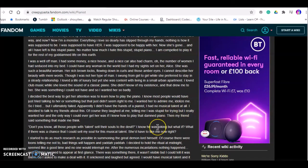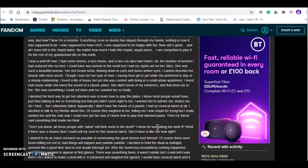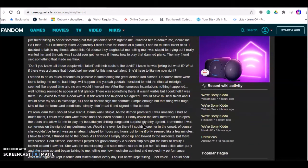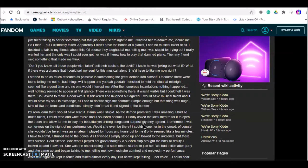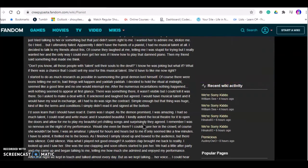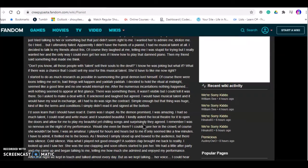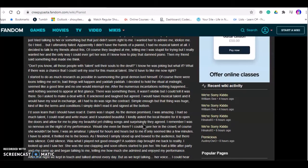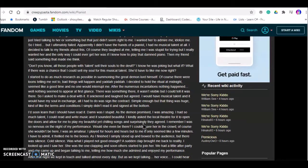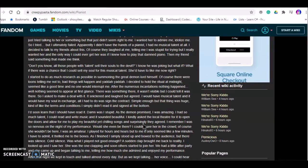I decided the best way to get her attention was to learn how to play the piano. I knew most people would have just tried talking to her or something, but that didn't seem right to me. I wanted her to admire me, idolize me. So I tried but I ultimately failed. Apparently I didn't have the hands for the piano. I had no musical talent at all. I decided to talk to my friends about this. Of course they laughed at me telling me I was stupid for trying. But I really wanted her. The only way I could ever get her was if I knew how to play that damn piano. And my friend said something that made me think.